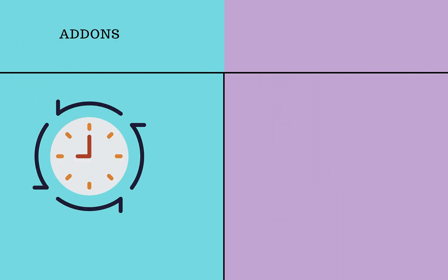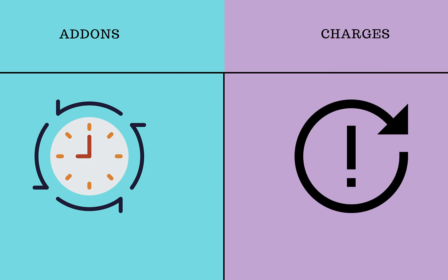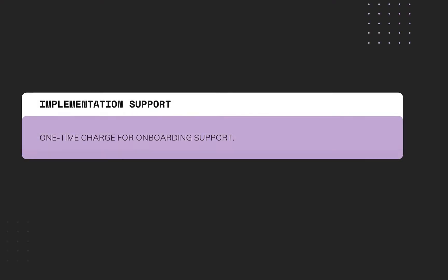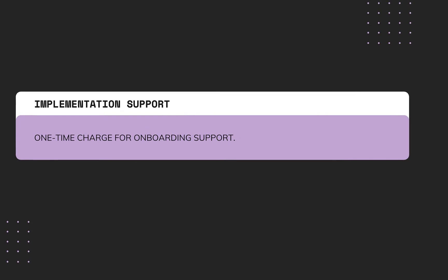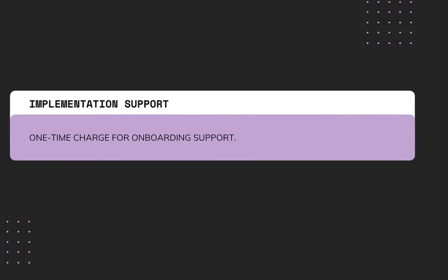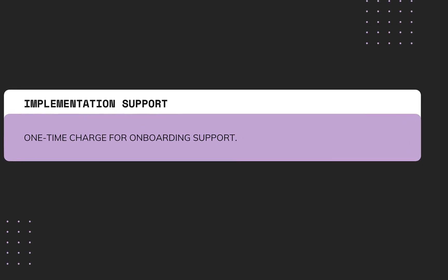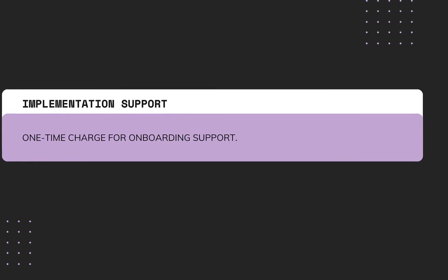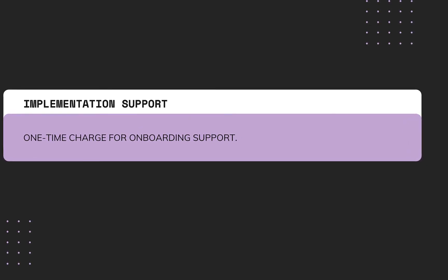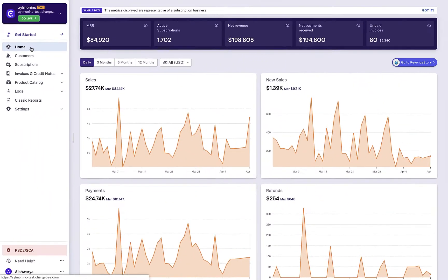While add-ons define additional products or services that are sold on a recurring basis, charges represent products or services that are non-recurring. For example, you could be providing implementation support that is chargeable once during the initial onboarding for your product or service. Let's look at how you can create charges.